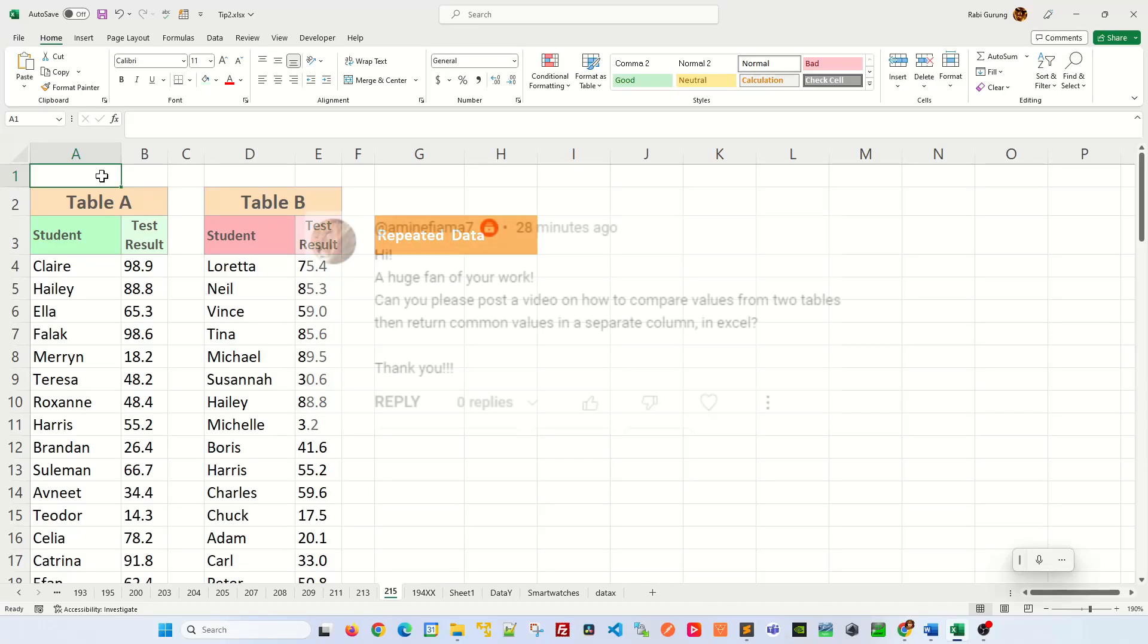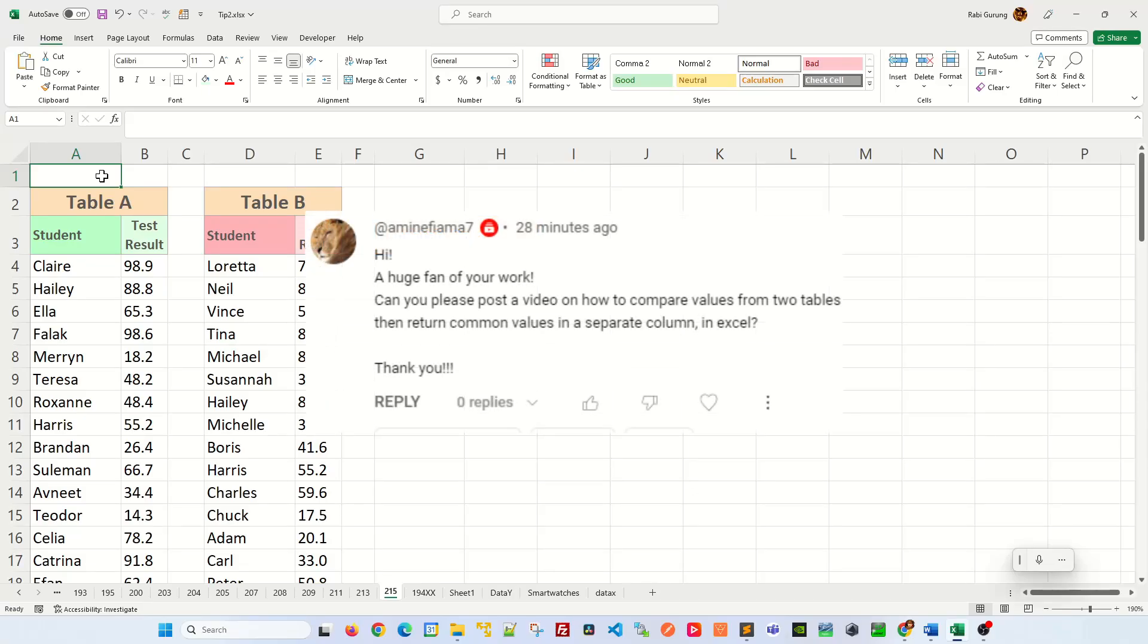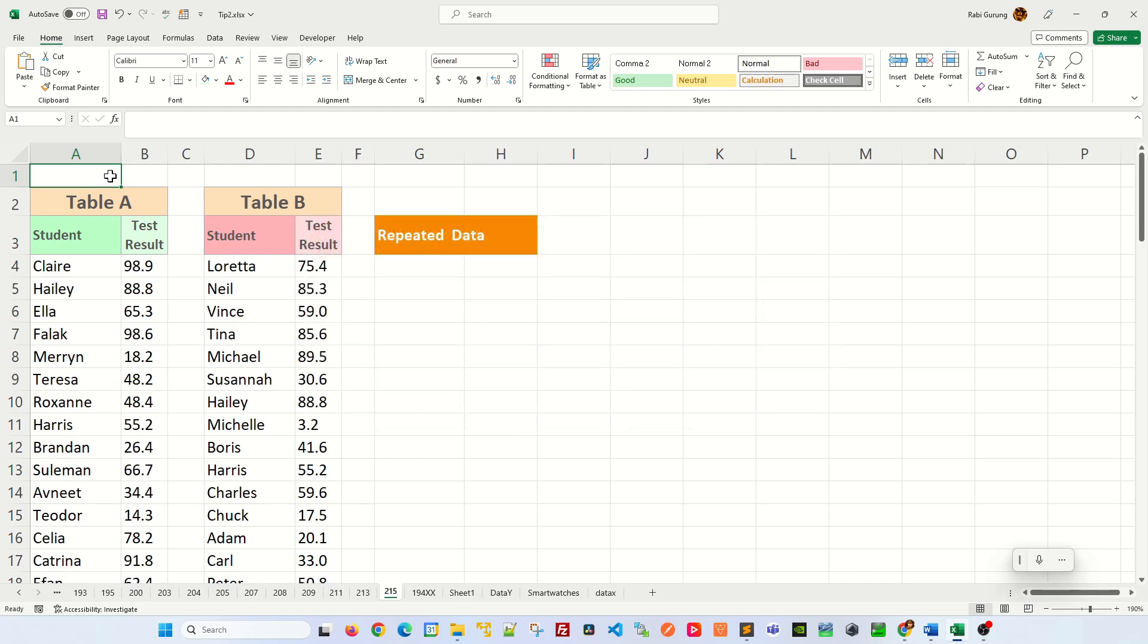In a comment section from one of my videos, someone inquired how to compare two tables and return the common value in a separate column. This is how I do it.